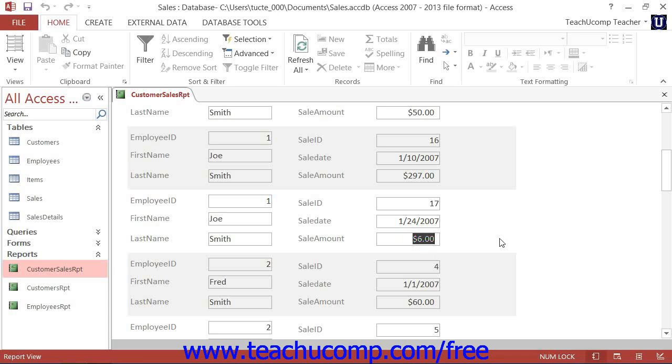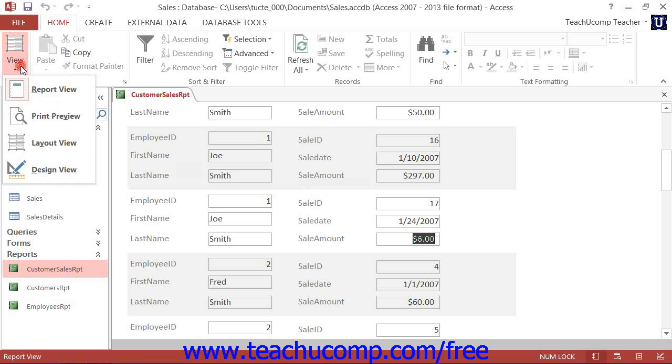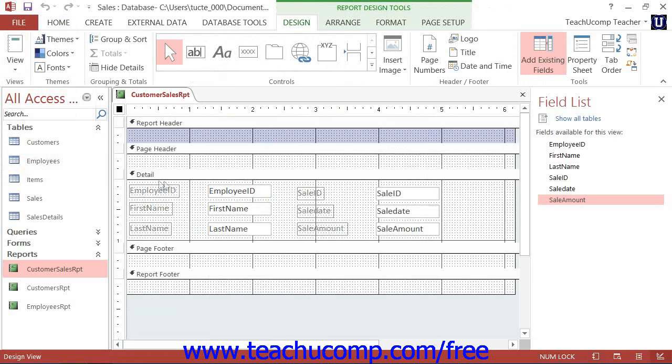As you can see, this can be an extremely useful feature. To create a grouping for your report, view the report in Report Design View.